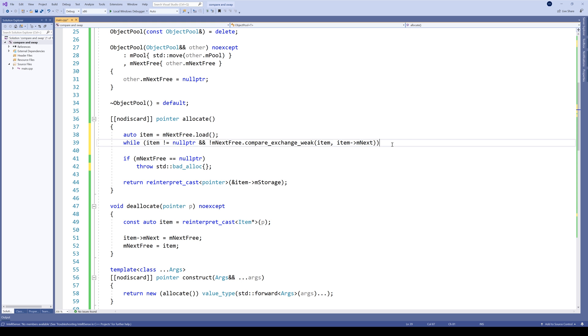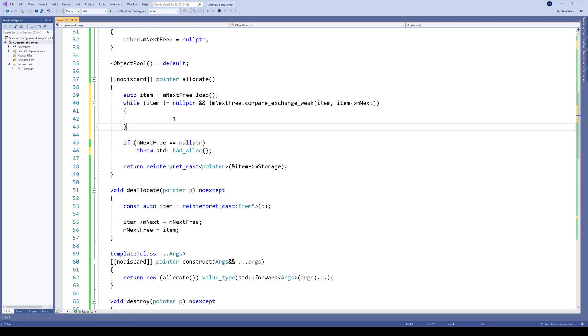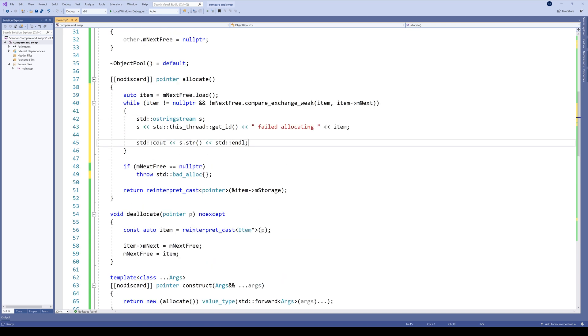And also, let's add some debug information. Usually here it's sufficient to add an empty statement, but we will add some printing out. And let's use a stringstream for output.